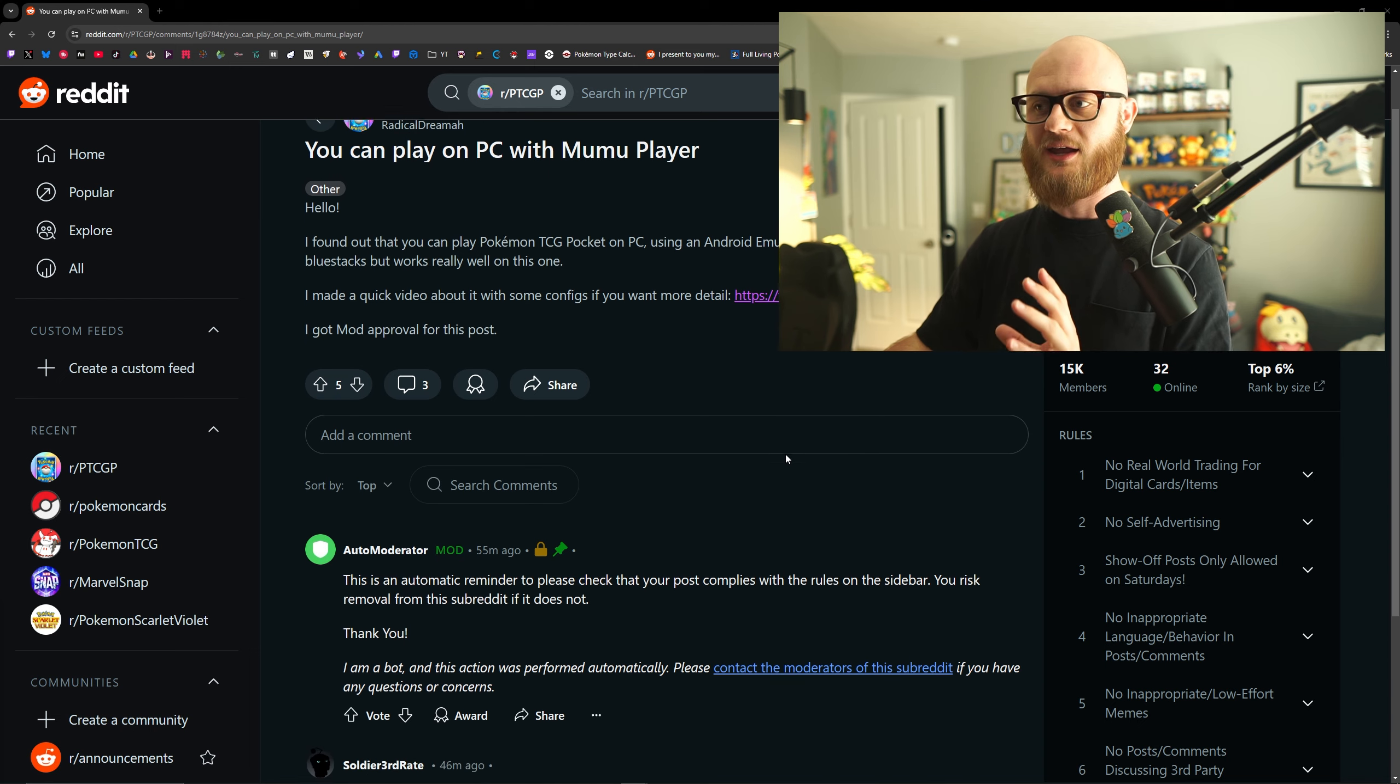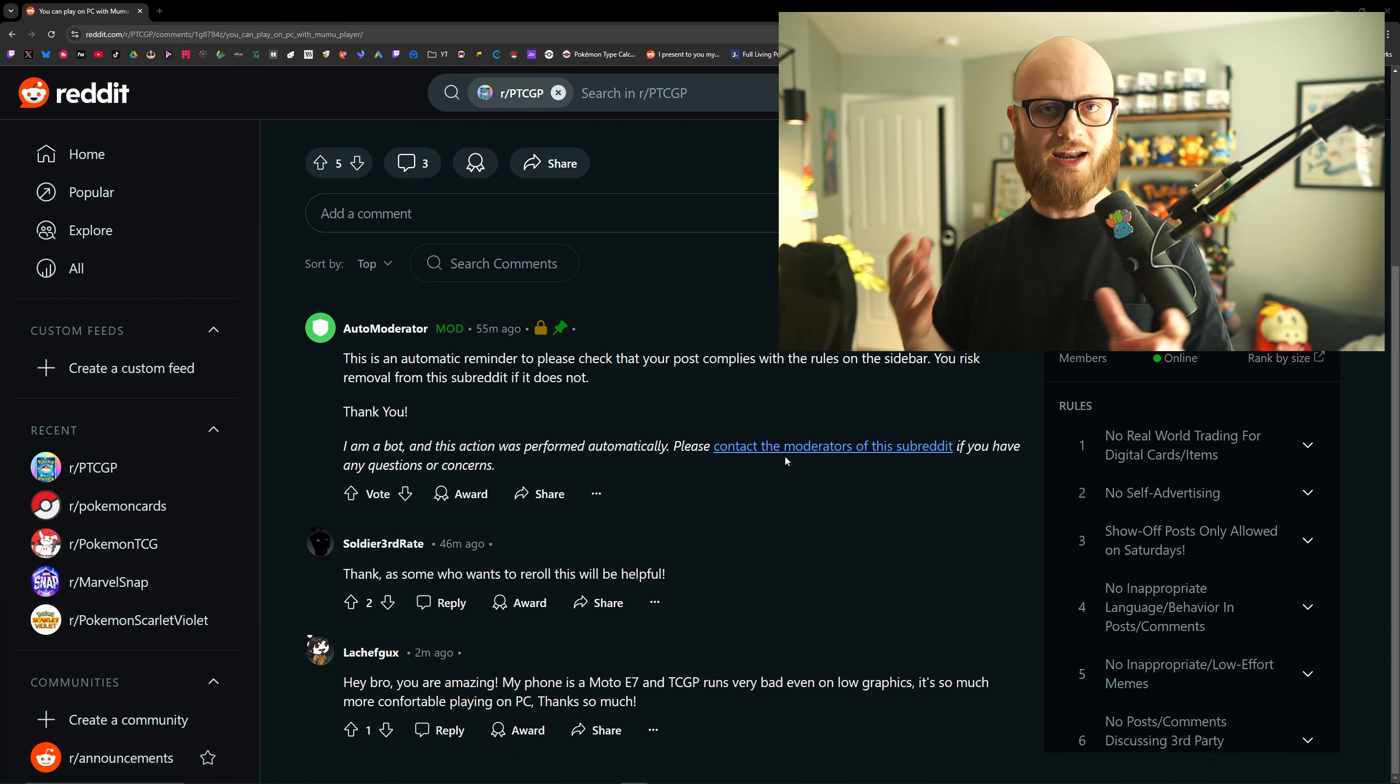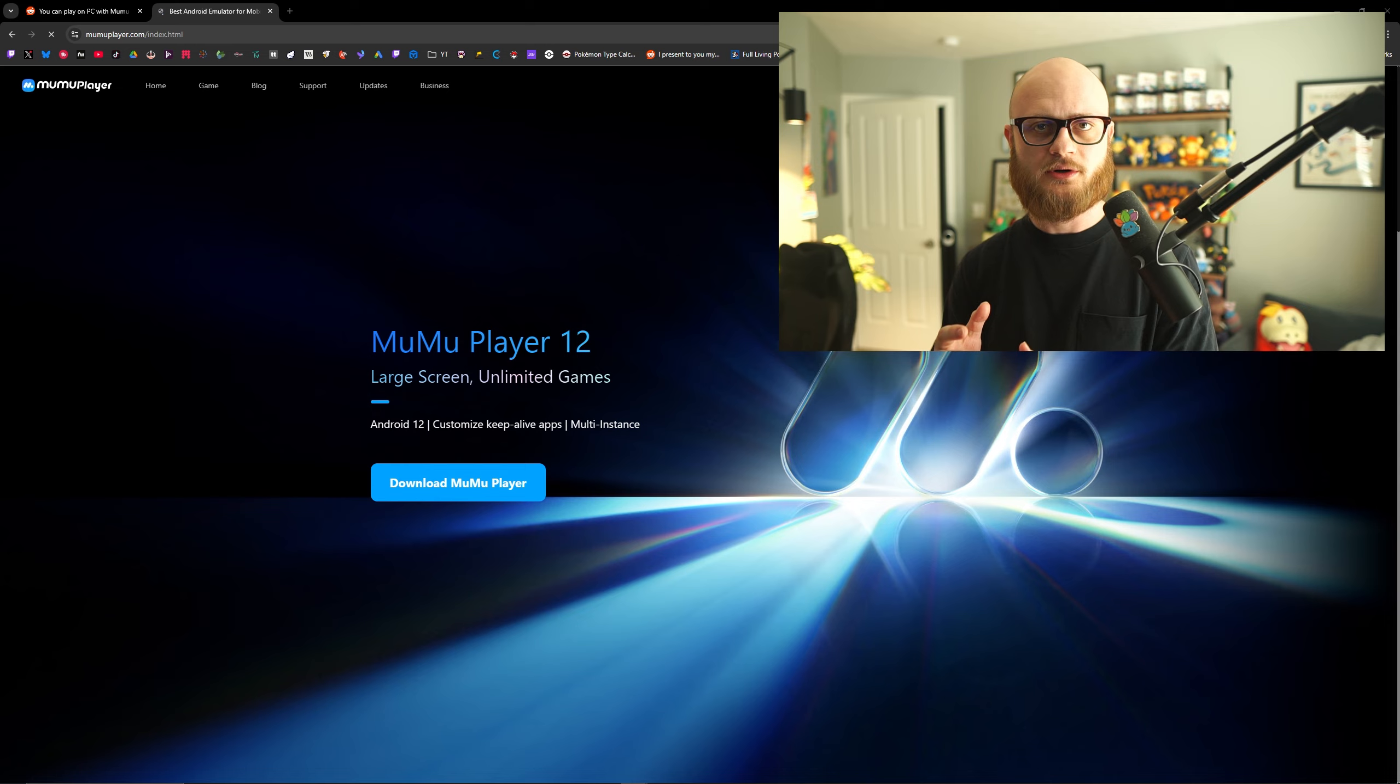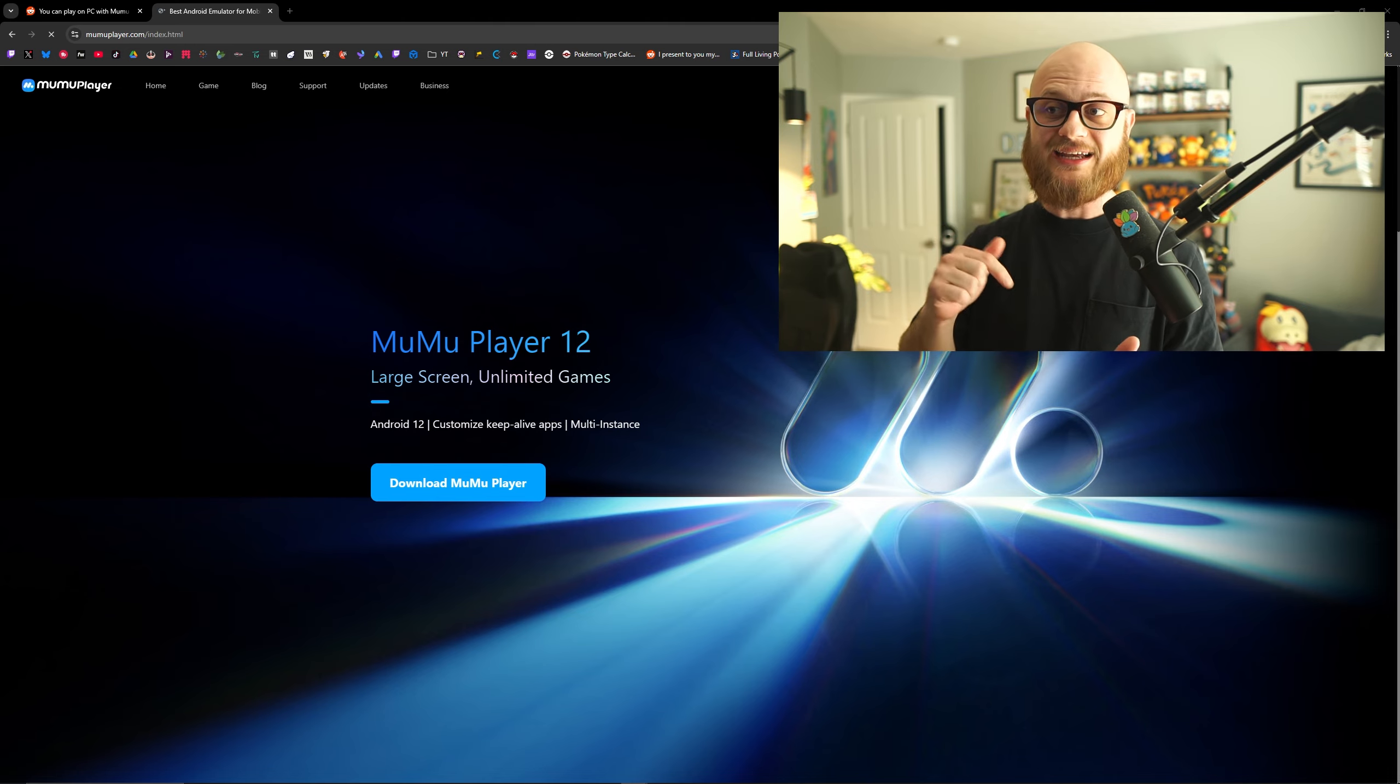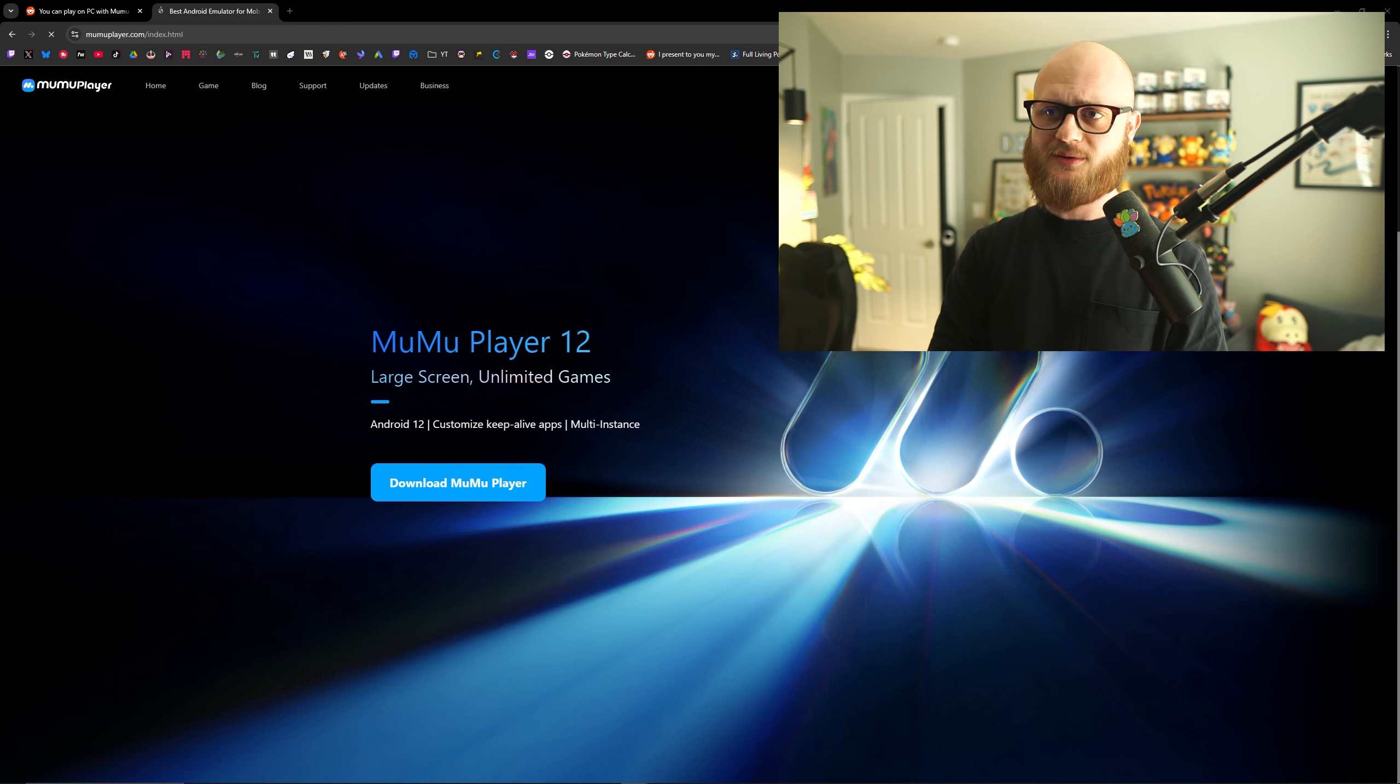So they posted a video about it, how they did it, and how they showed it, and I wanted to make one as well. Let's dive in. This is going to be really short and sweet going over how to do it. All you need to go to is MewMewPlayer.com. I have that linked down in the description, and it will get you started with an Android emulator.